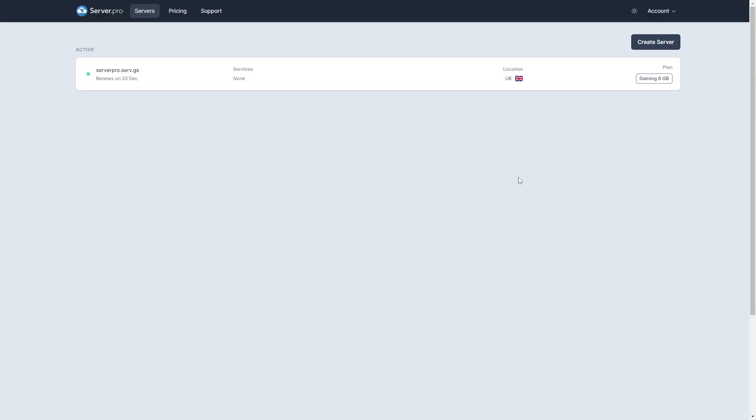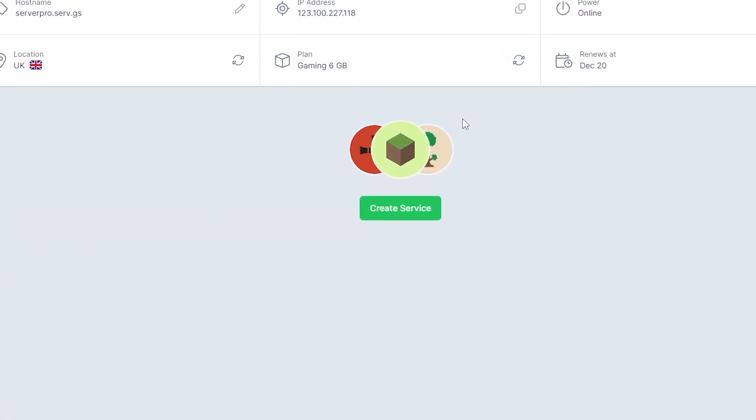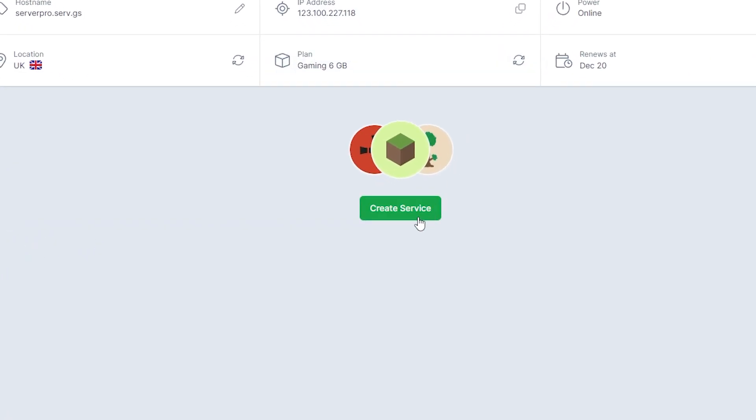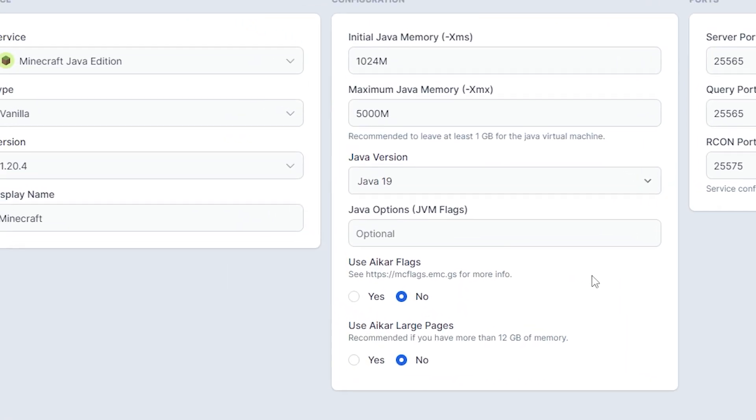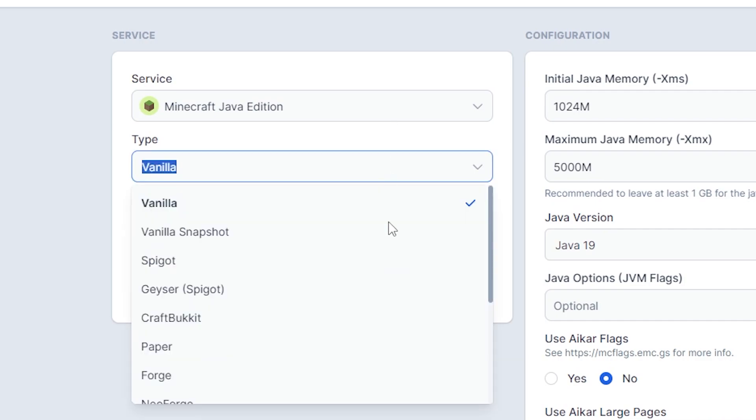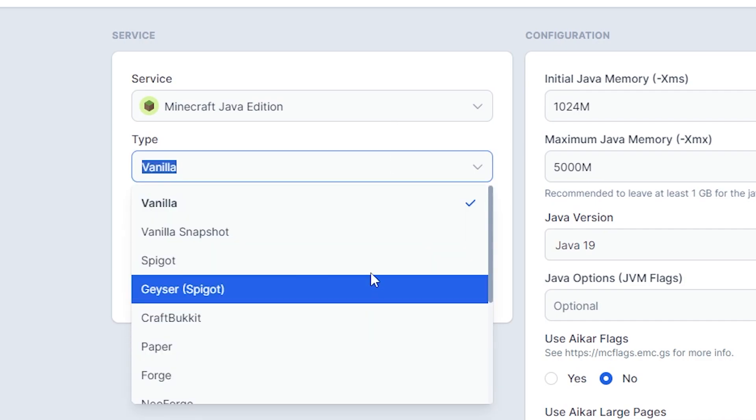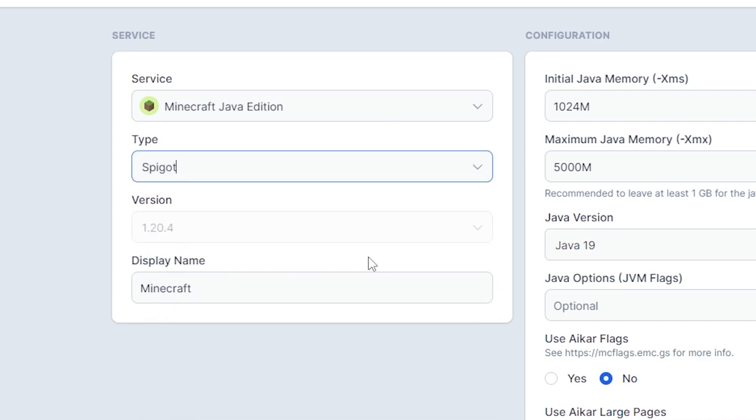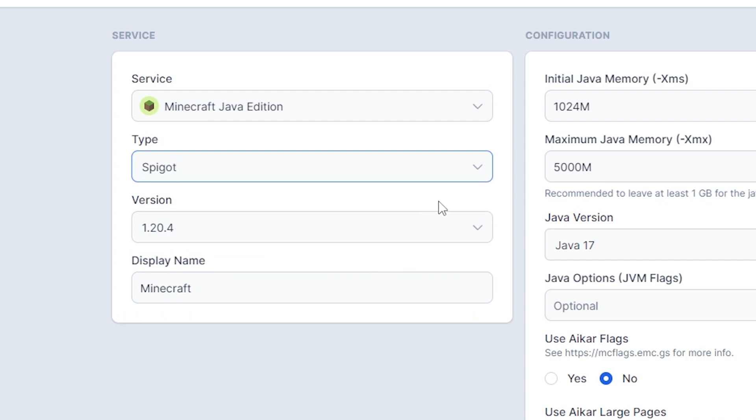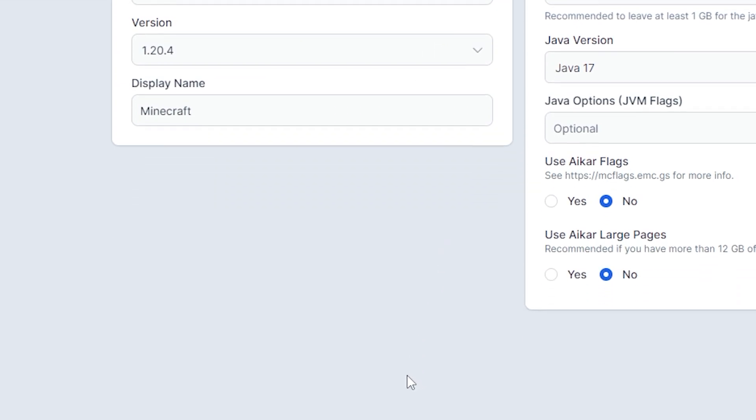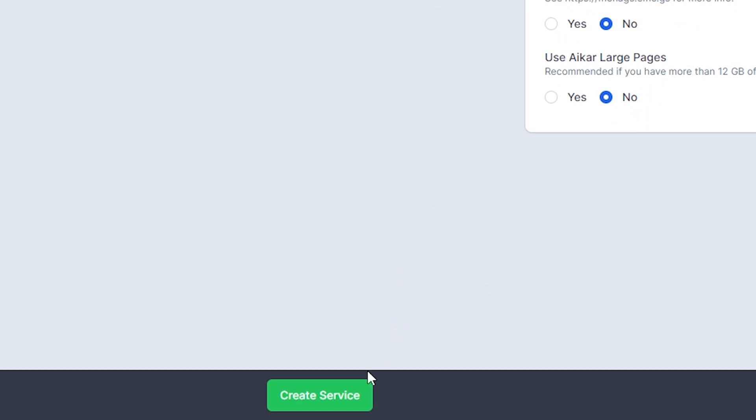Head on over to the control panel of your server. Then, go to create service. Make sure the service selected is Minecraft Java Edition. Then under type, make sure to select paper or spigot depending on the plugin version you downloaded earlier. Make sure the Minecraft version is compatible with the plugin. Then, click create service on the bottom to create your server.